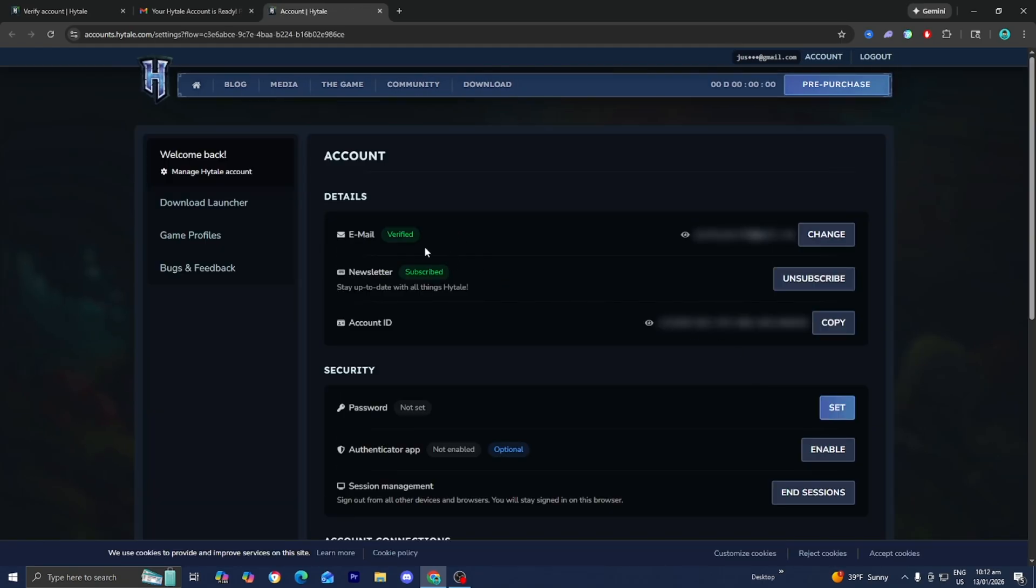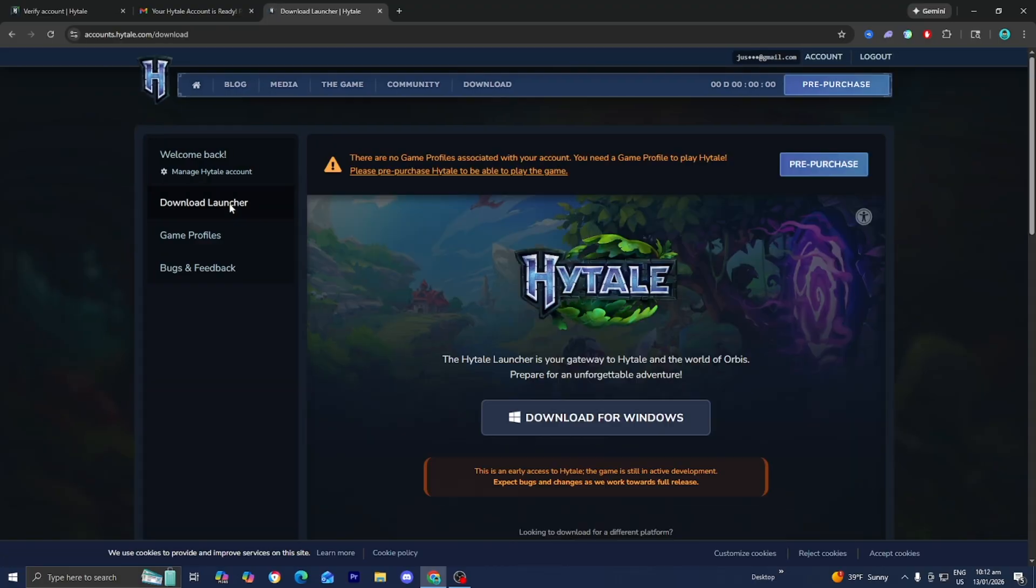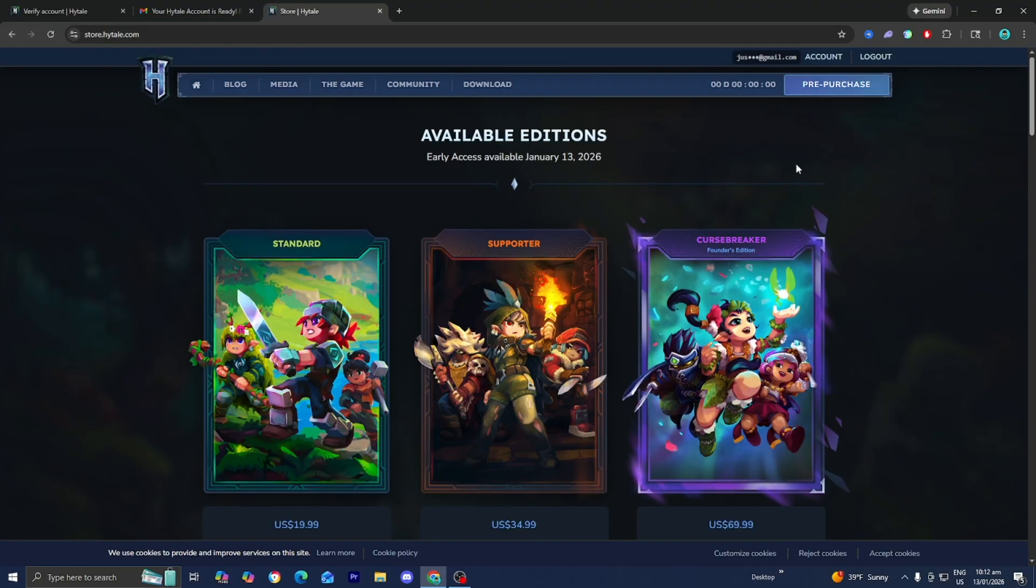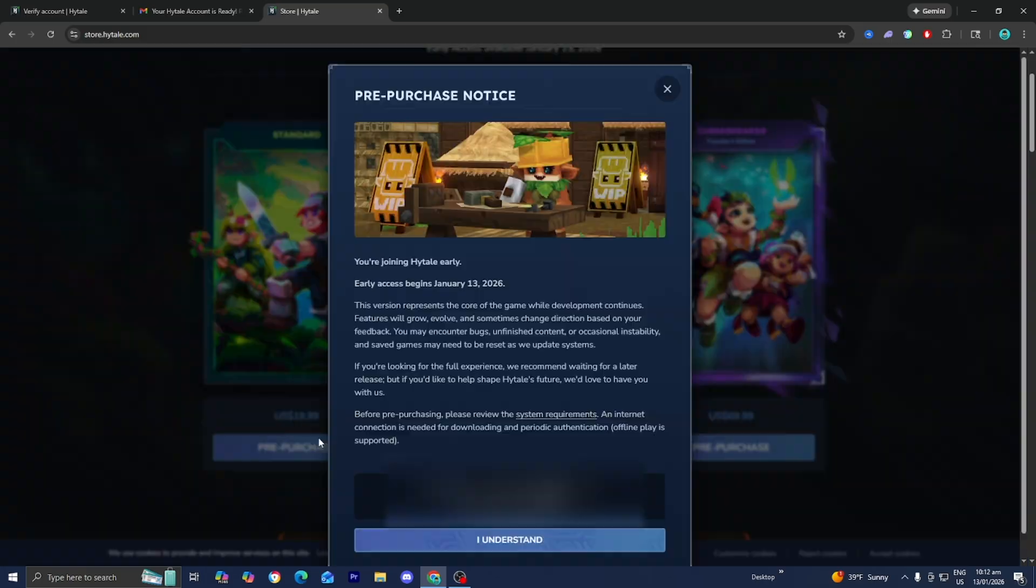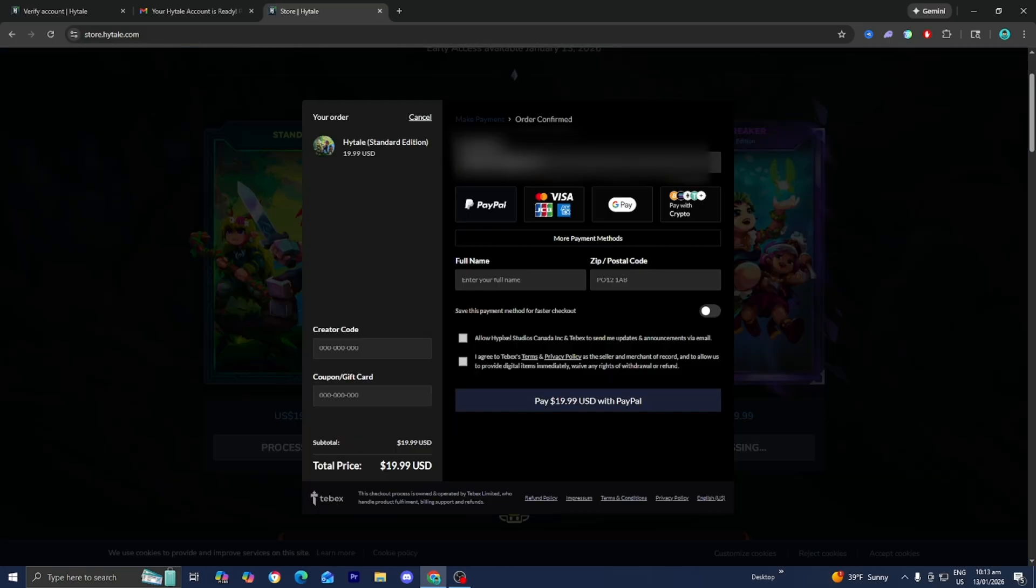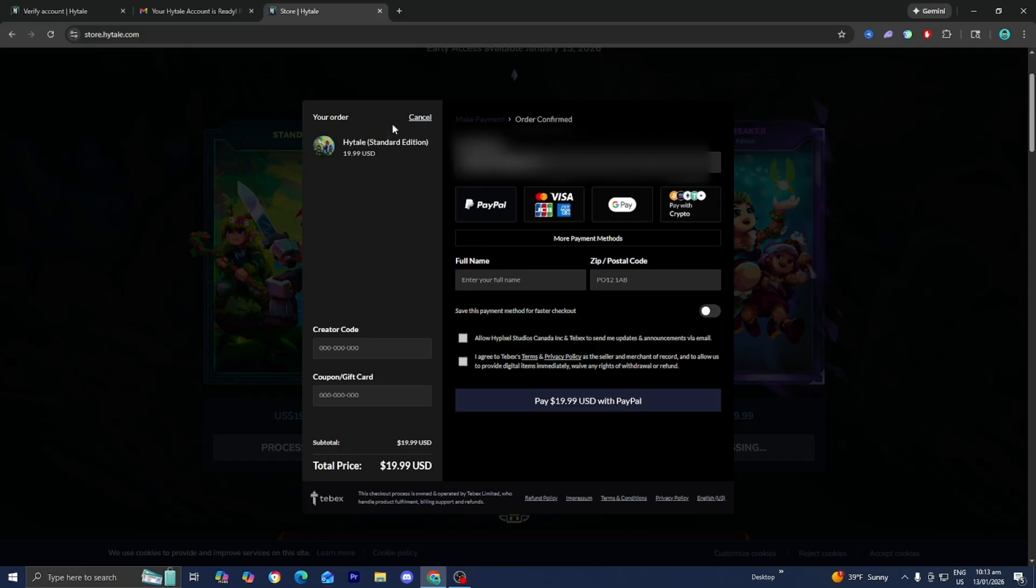What you want to do is go to the left menu and select on download launcher just like so. Now before you download the launcher you will need to actually purchase the game. Select on pre-purchase, select on I understand. You're able to pay using PayPal, a debit credit card, or even crypto. So that's definitely pretty nice. All you need to do is pay for Hytale once you're here.